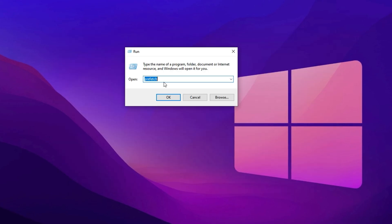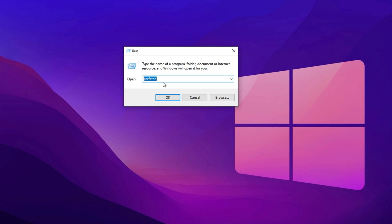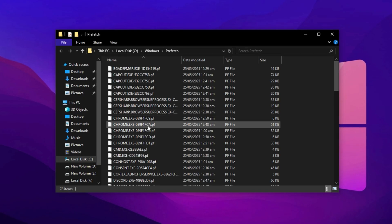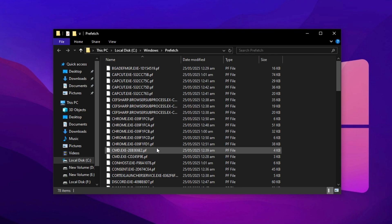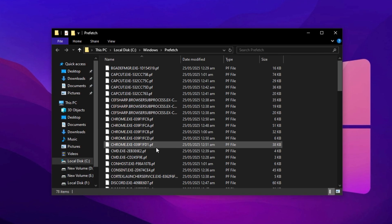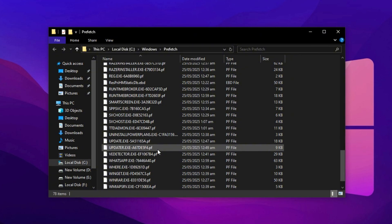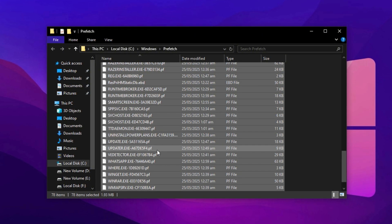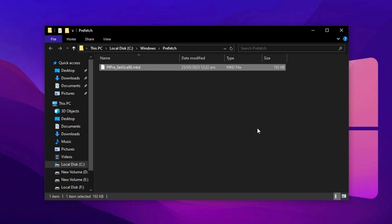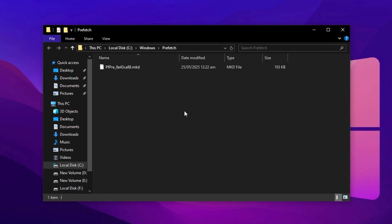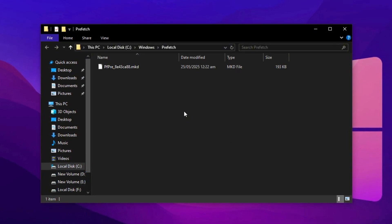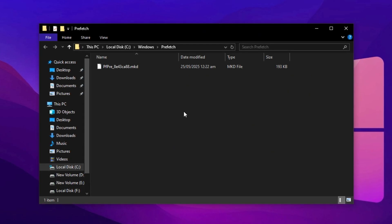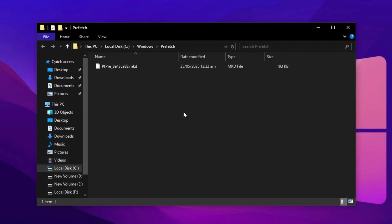Finally, open the run box one more time and type prefetch, then press enter. If a prompt appears asking for permission, click continue. This folder stores preload data used to help programs launch faster. Select all files with Ctrl plus A and delete them. As before, if some files are in use, skip them without concern. This is completely safe. Doing these three quick cleanups before launching Razer Cortex ensures your system runs leaner and faster.